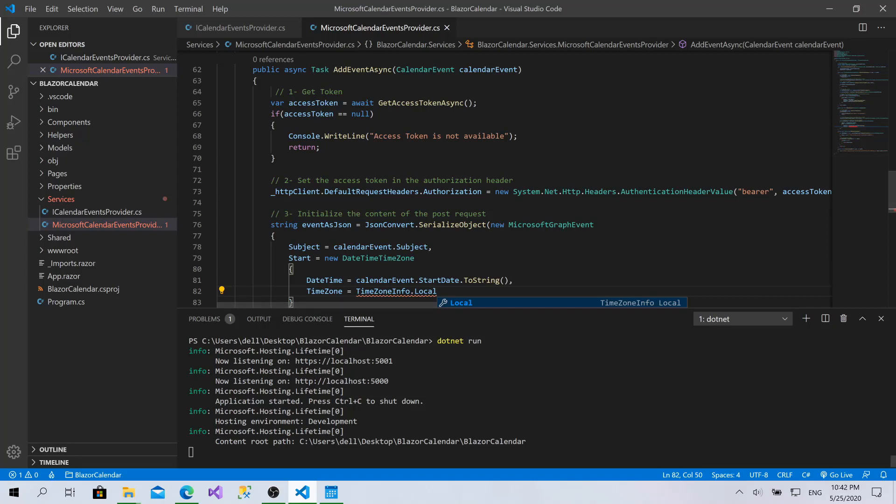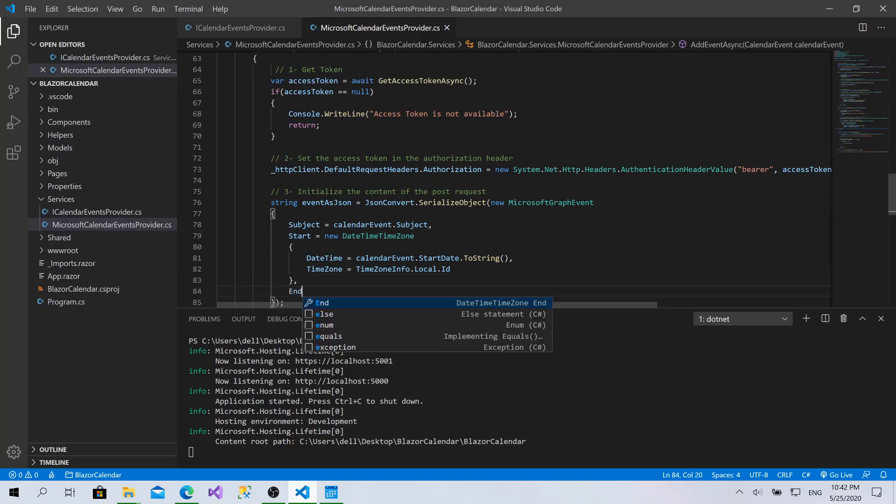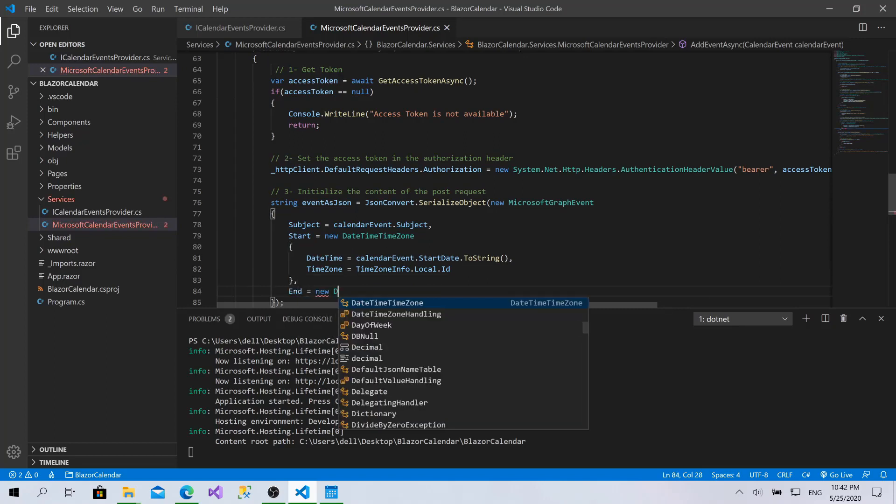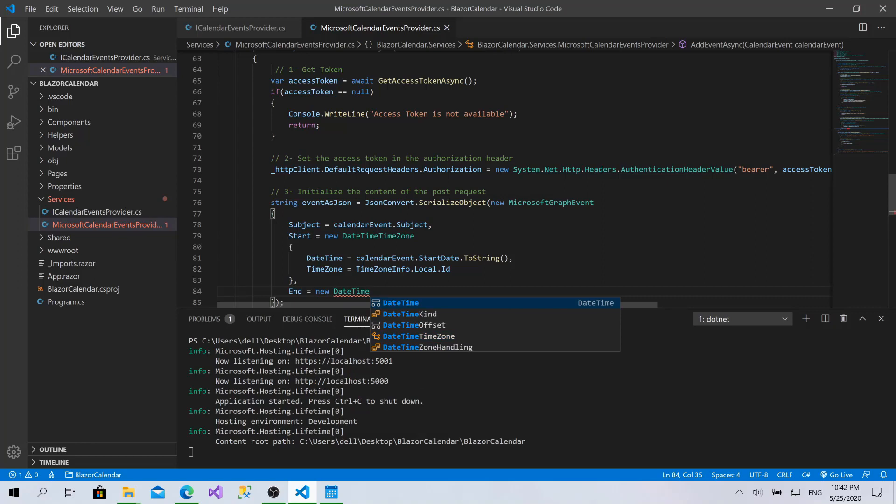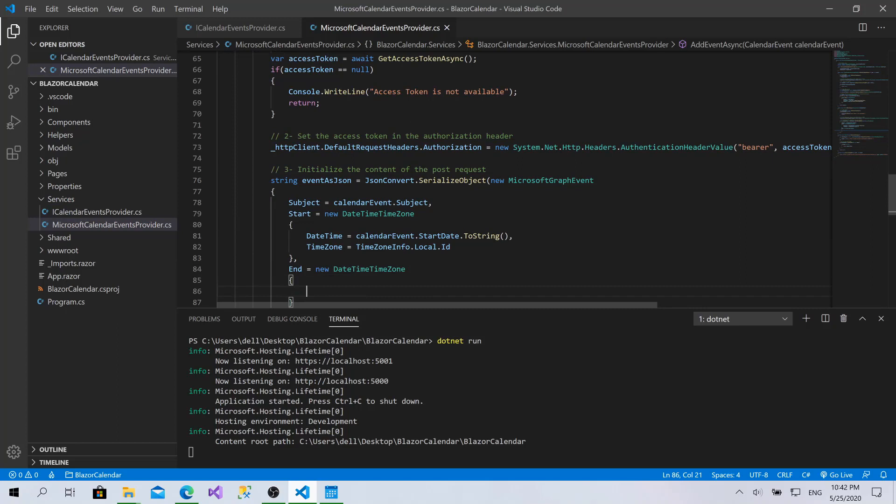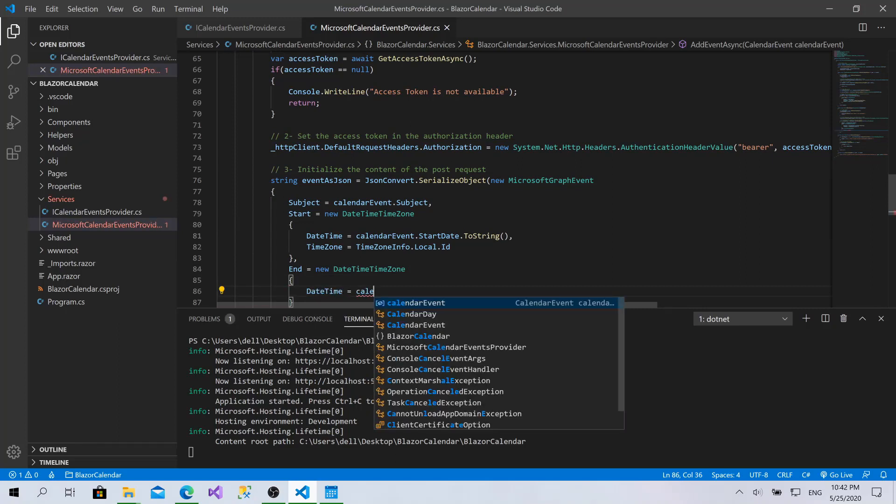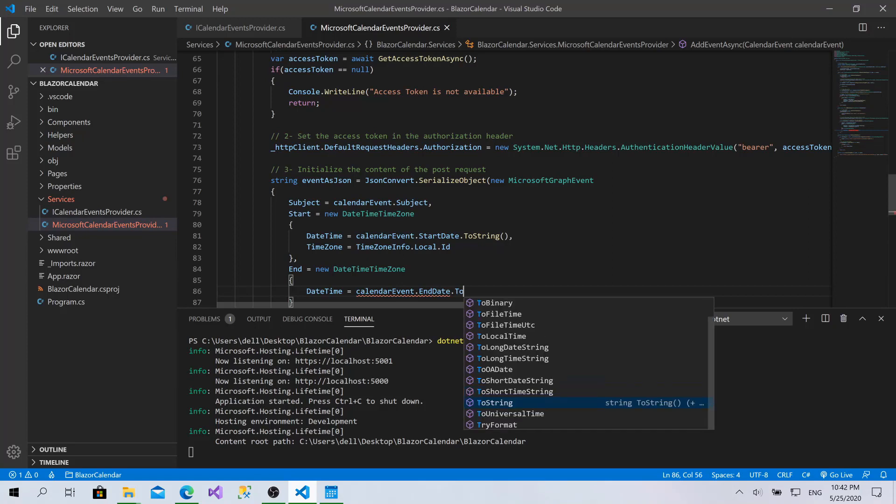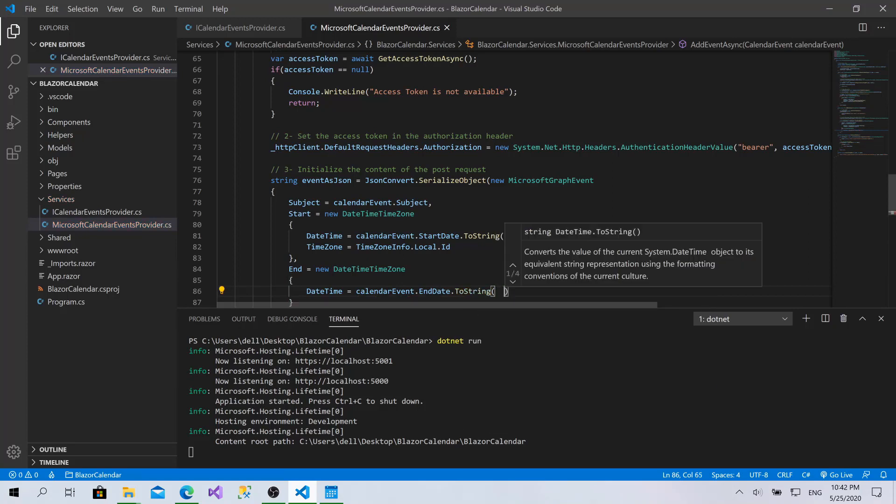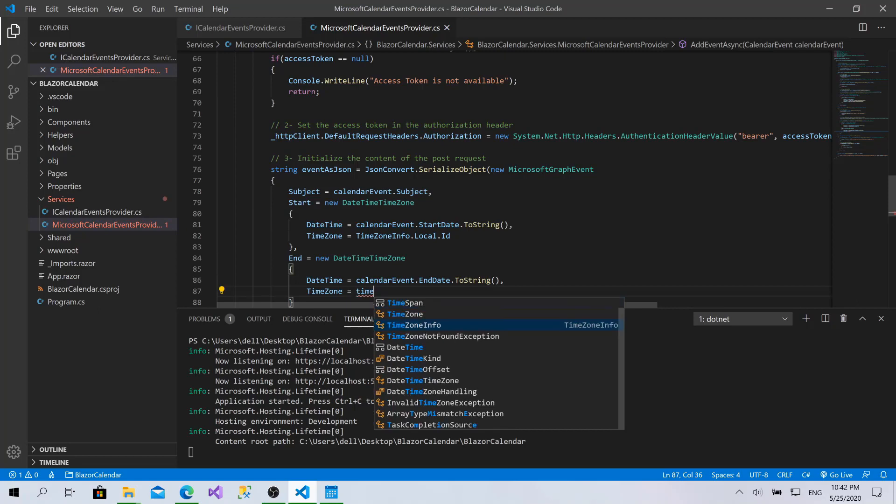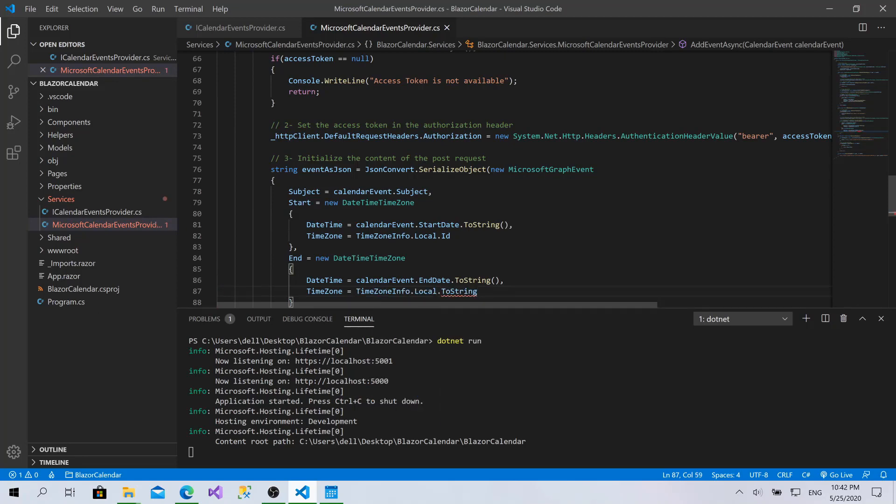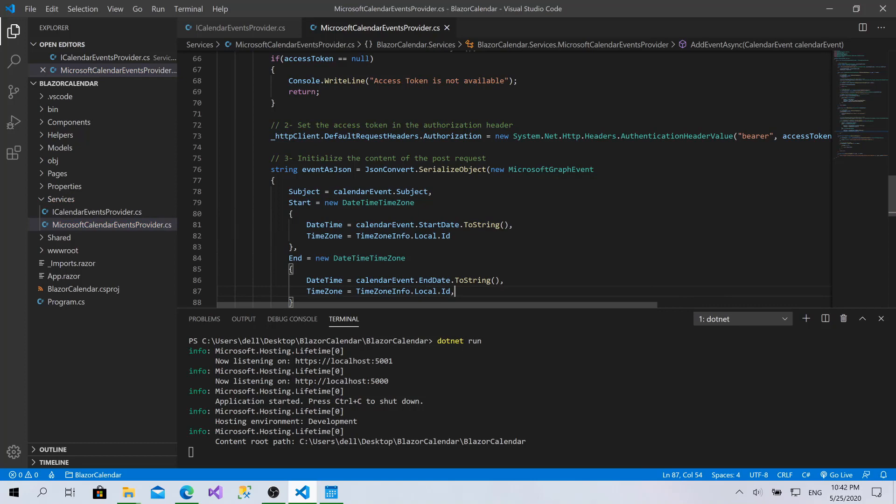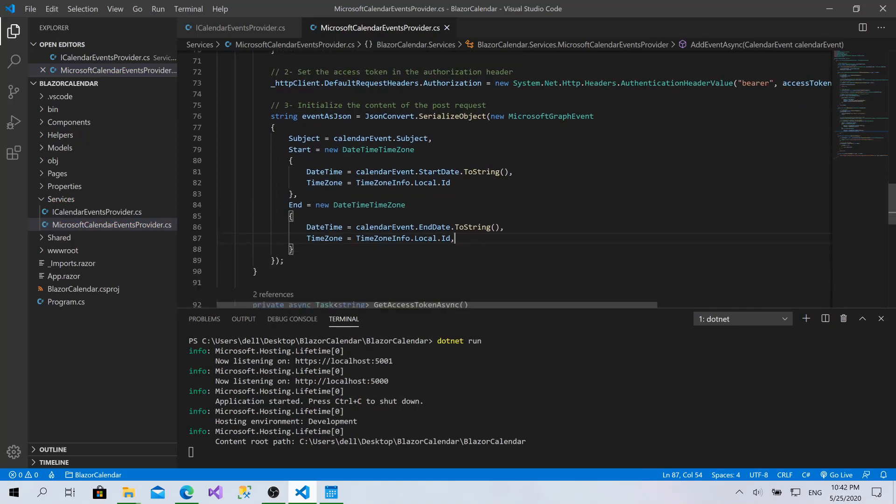And this way we send my timezone to Microsoft. DateTimeZone dot End, DateTime equals calendar event dot end date toString. Timezone equals to timezone dot Local dot ID, like that. That's awesome. Now we have the string that represents the event to be sent to Microsoft.